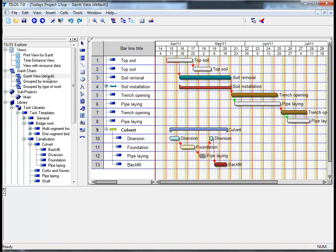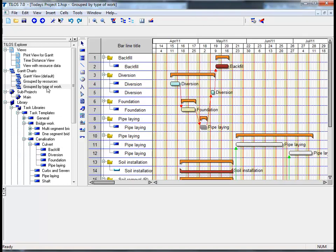Gantt charts can be flexibly defined by setting filters and grouping stations. By proceeding to grouped by type of work and clicking on this, I can see that the view shows a summary for each different task, followed by the planning tasks under the bar line titles.